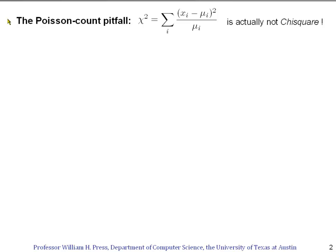In the previous segment, we saw that Pearson's chi-square is a sum over bins of the number of counts in each bin minus the expected number of counts from a model, and then we square that. We divide by something like a variance, but because the number of counts is Poisson distributed, the variance is just the model value in the denominator. The notation has changed a little bit here from the previous segment, but you can see that this is still a Pearson chi-square.